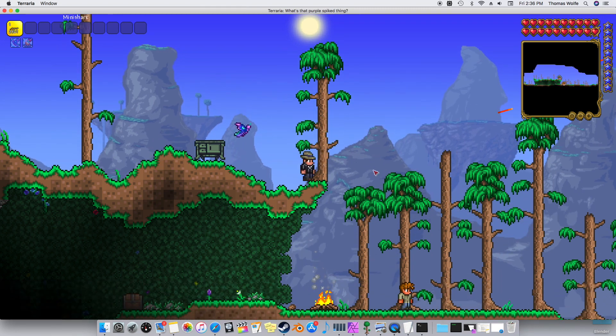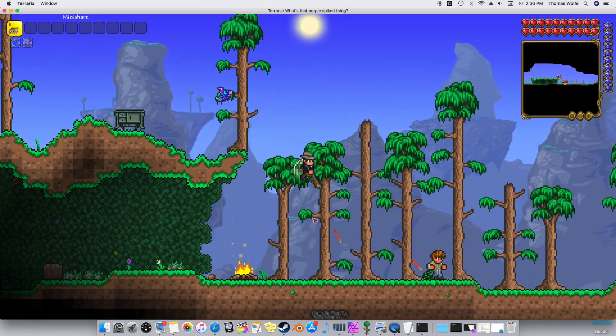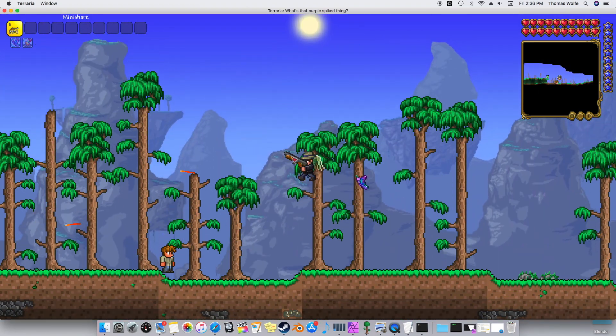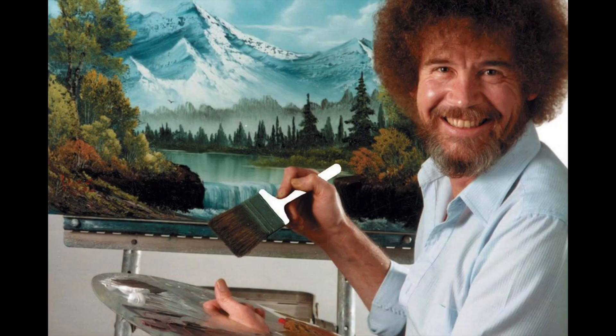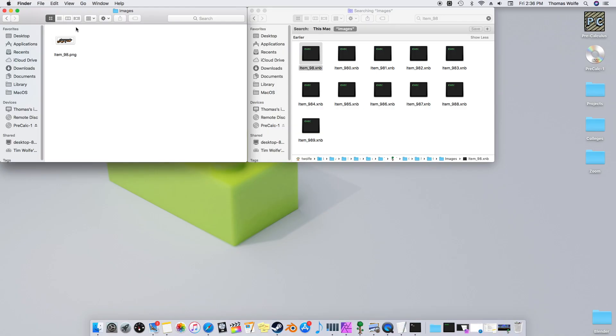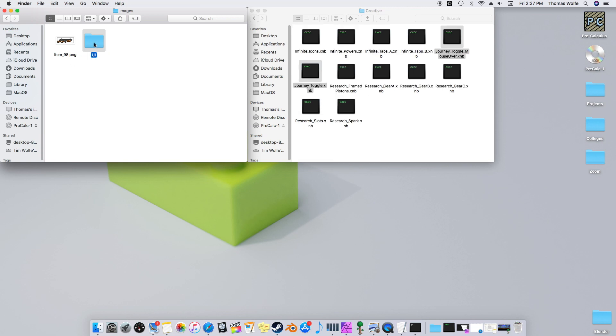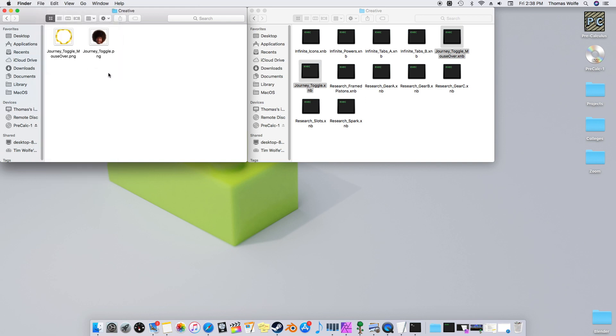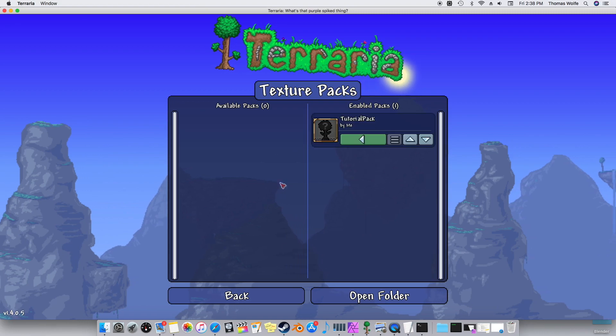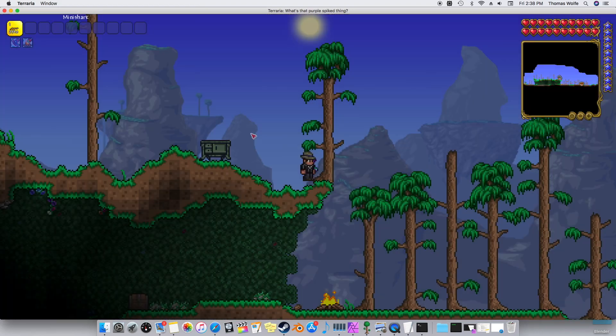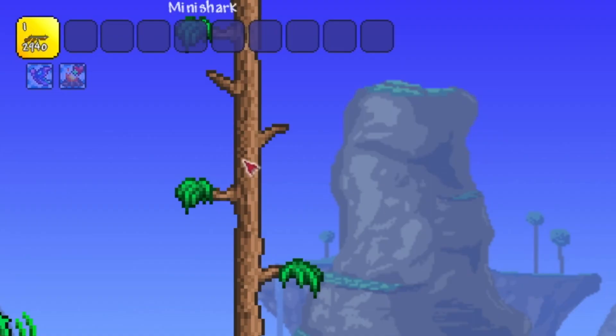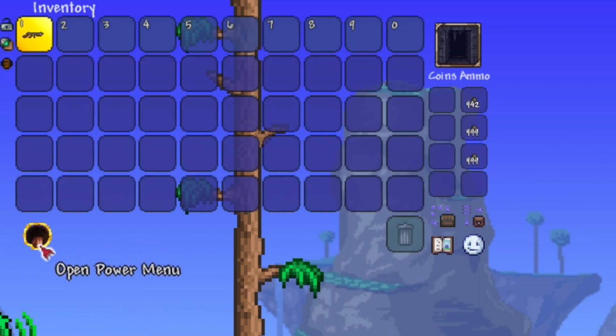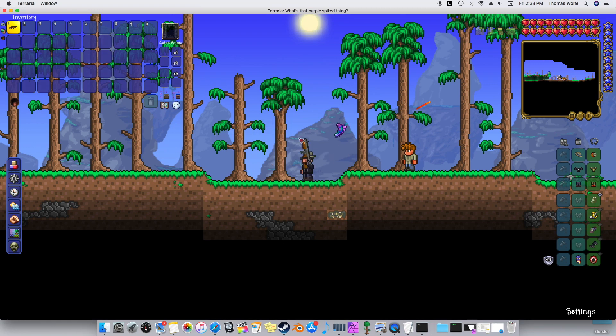If you found this video helpful, make sure to drop a like and consider subscribing. But before we end the video, as promised, we're going to add in Bob Ross. Open up your Images folder in your Resource Pack. Add a new folder called UI. Then create another folder inside of that one called Creative. Open up that last one and paste the images which I've linked in the description. Now reopen Terraria. Disable and re-enable your Texture Pack. Load back in the game. And... Alright, that's the end of the video. Bye!